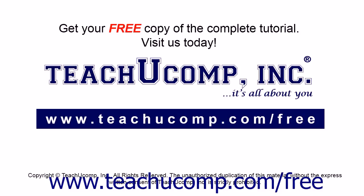Get your free copy of the complete tutorial at www.teachucomp.com/free.